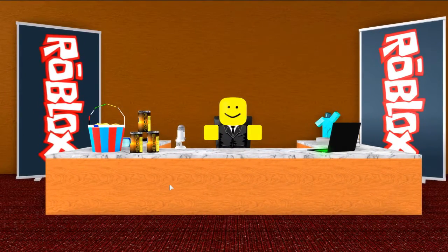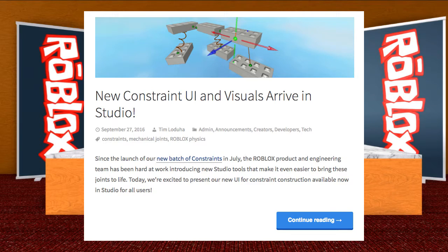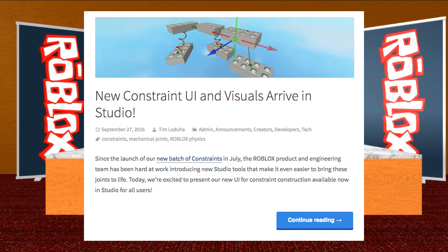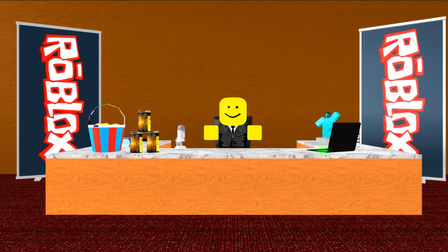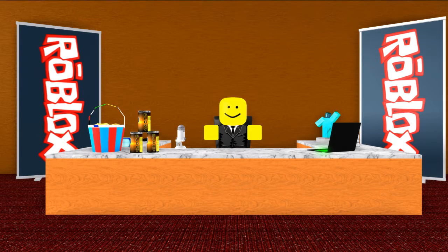In our last BloxNotes, I was discussing new constraints UI and visuals. These basically are like joints and it's really cool. If you would like to read more on it, click the blog link in the description because they made one.